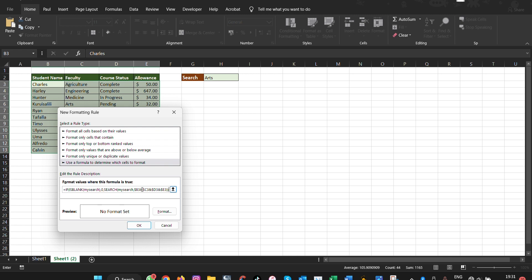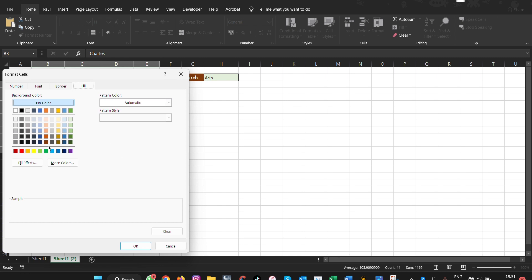So this is the formula in short that you'd want to use for this method. Once you've done this, make sure that you come here under format.